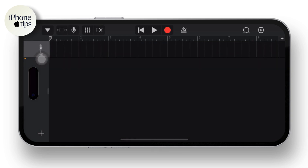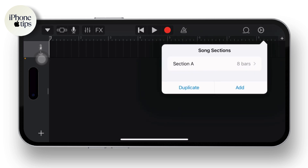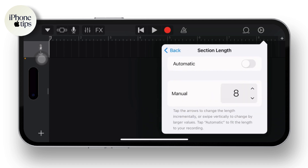After that you'll be navigated to the recording section. From here, tap on the Settings icon available in the top right corner of your screen. You can see there are 8 bars available — you'll have to change it to 30 bars. To do that, simply tap on it and manually tap on the top to increase the number. Tap on the top to increase the number and change it to 30.